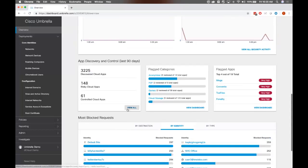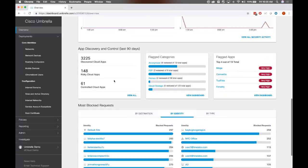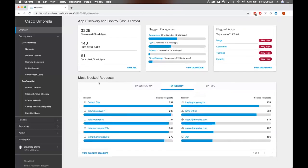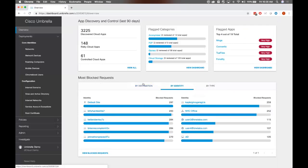Within that, you can see of those security blocks, how many of those are phishing, how many of those are command and control, how many of those are crypto mining, et cetera. This little widget down here tells you about app discovery and control. We'll go more into this as we get into the policies and reporting session. But you can see that we're taking a look at shadow IT as well too. How many apps are being used on your network, on supervised devices and unsupervised devices, maybe on your bring your own devices, for example. Lastly, here we have the most blocked requests that can be filtered by top destination, top identities, and also by type as well.